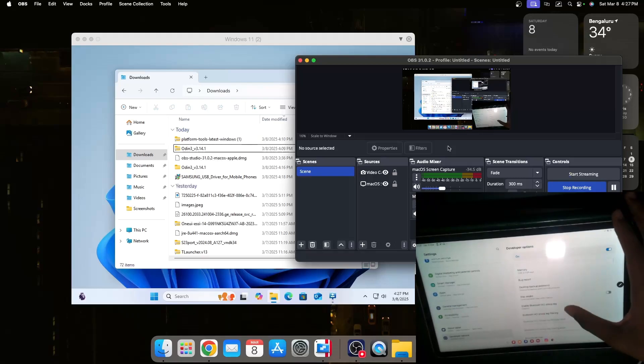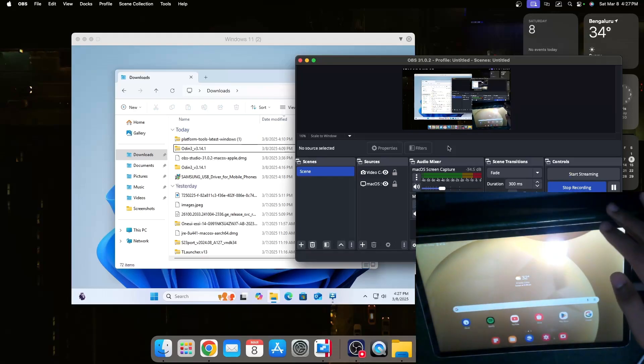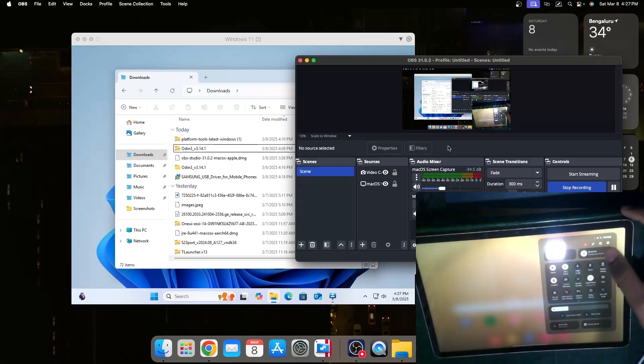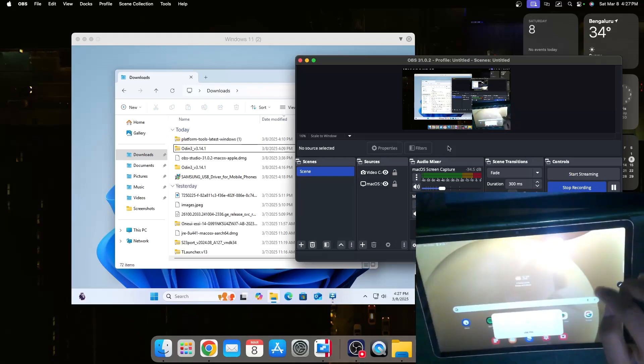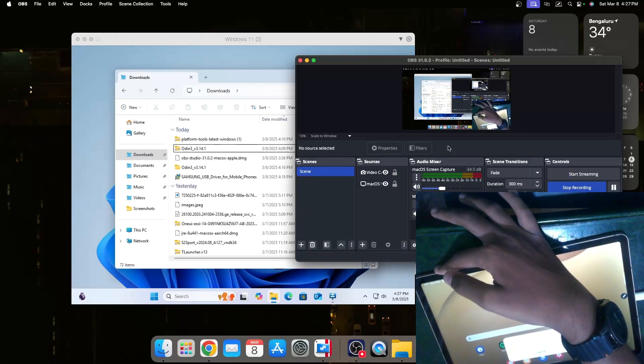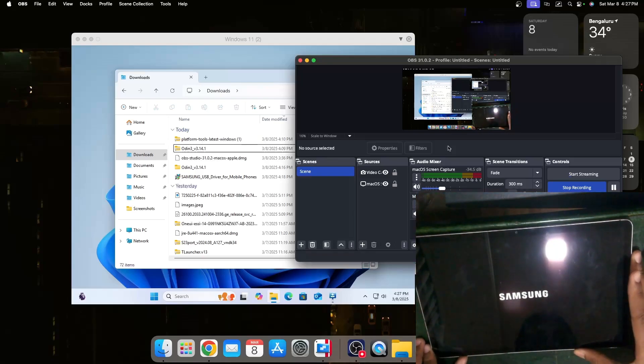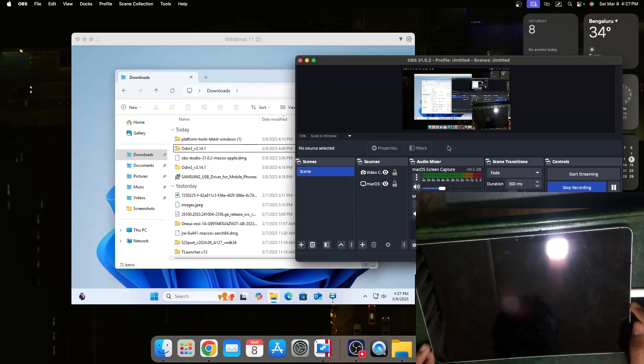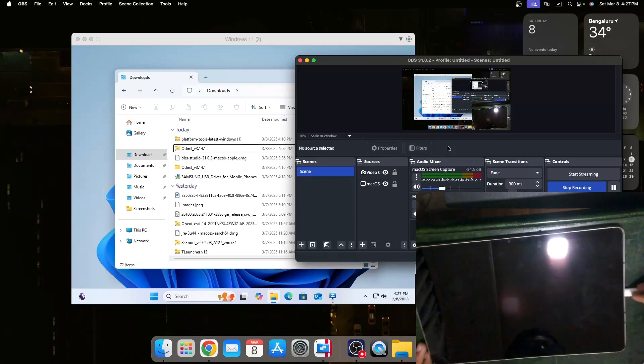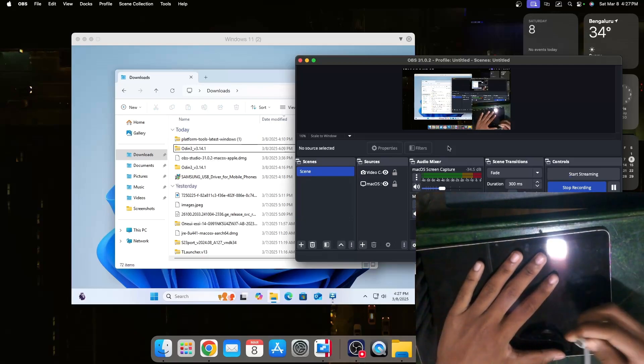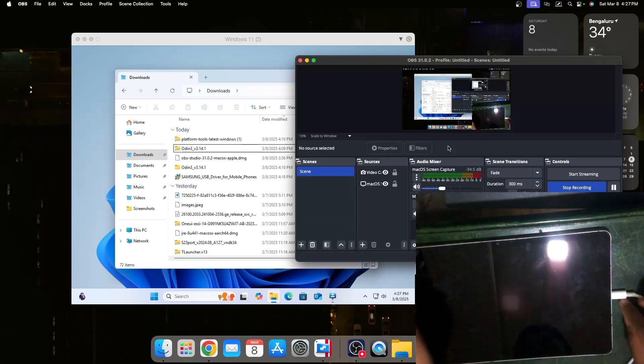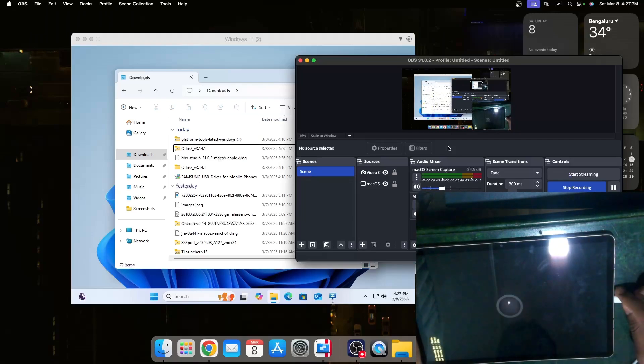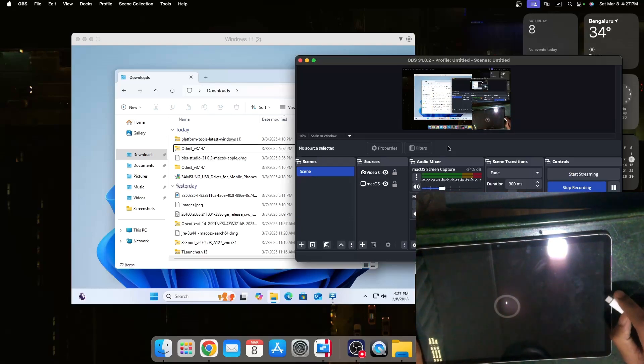So first we need to turn off our tablet. Now we can confirm that the tablet is off and we should also have a cable connected. The cable should be able to do data transfer and it doesn't matter the speed.